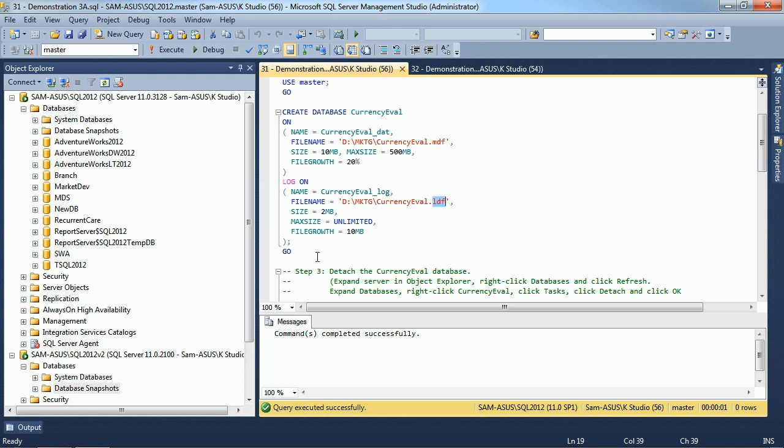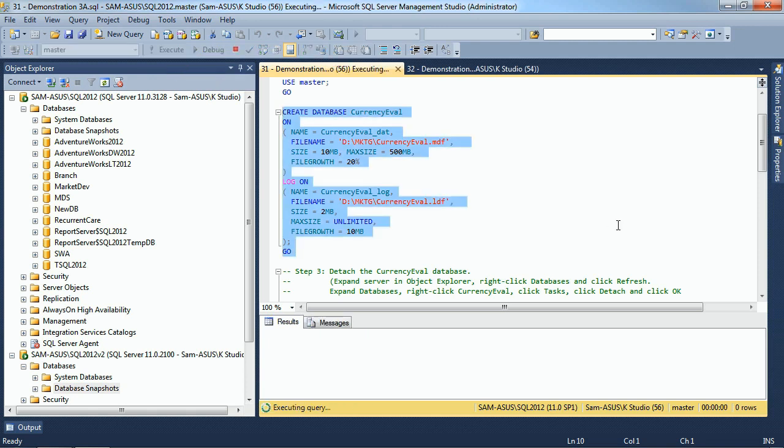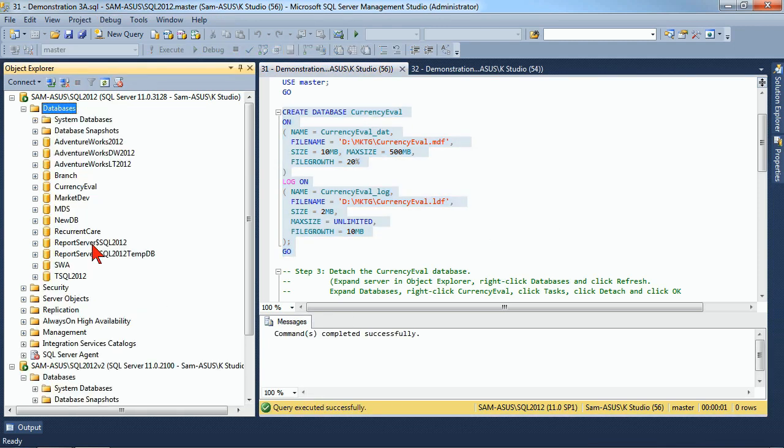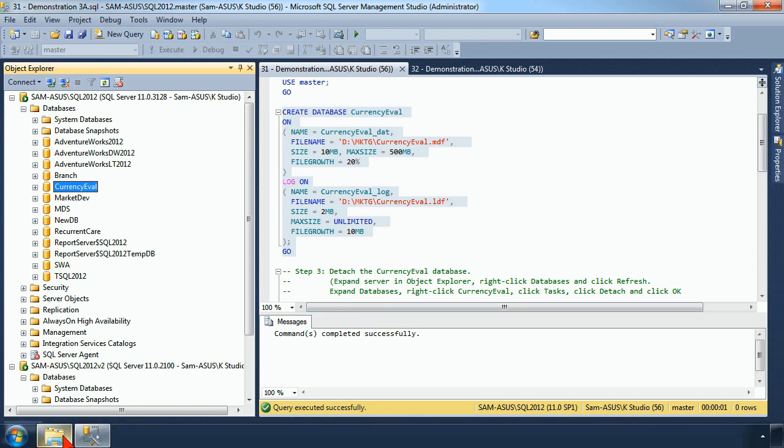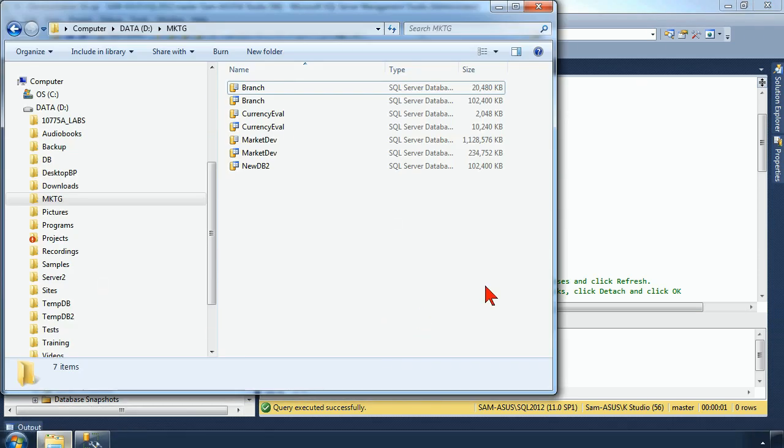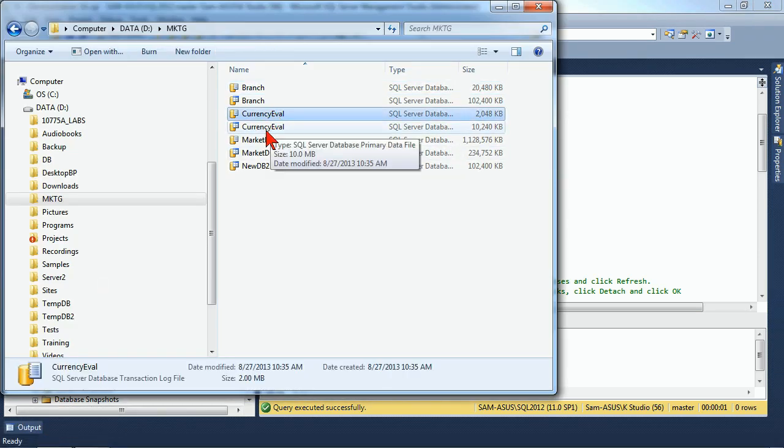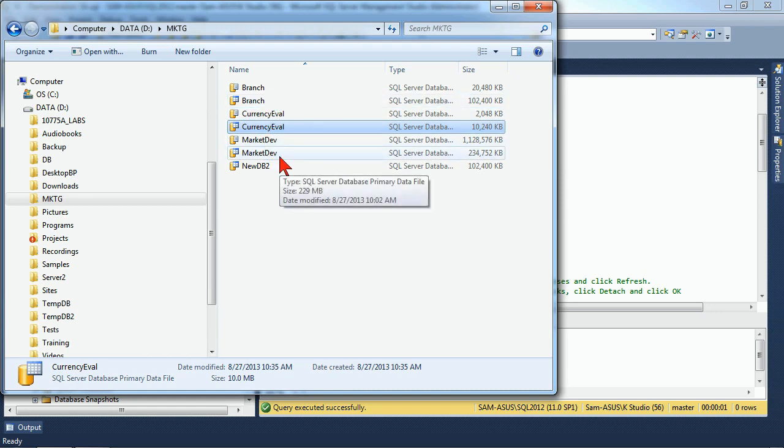We'll go ahead and create our CurrencyEval database. Once it's been created, if we refresh our database folder, we see that CurrencyEval is there on the list. We also will note that if we go to our file system, we can see that a CurrencyEval LDF and MDF were created inside of our MKTG folder, just like we specified.